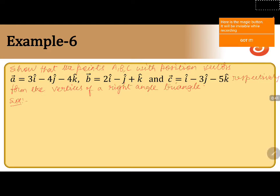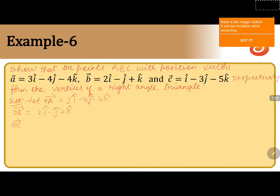So we are going to prove the given position vectors form a right angle triangle. For this, first we will take: OA vector equals 3i cap minus 4j cap minus 4k cap, OB vector equals 2i cap minus j cap plus k cap, OC vector equals i cap minus 3j cap minus 5k cap.